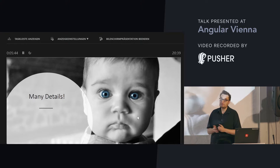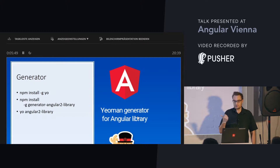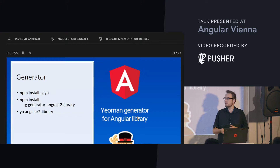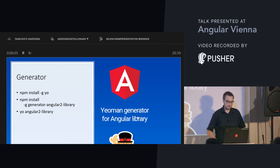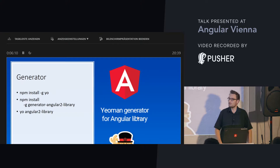A generator I am using is this Yeoman generator, written by a colleague of mine from Belgium. As you see, it is quite easy to get started. You just call this Yeoman generator using `yo angular2-library`, then you have to answer some questions, and after that you get everything set up.